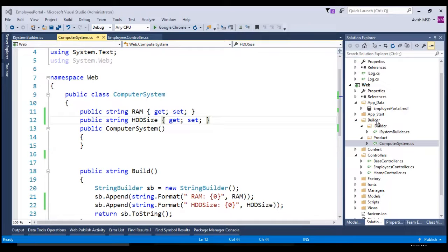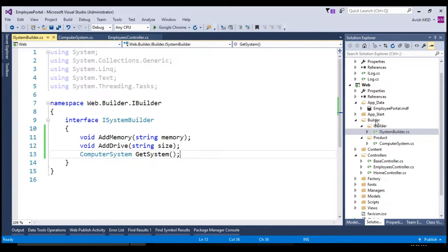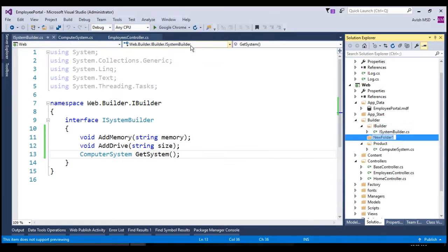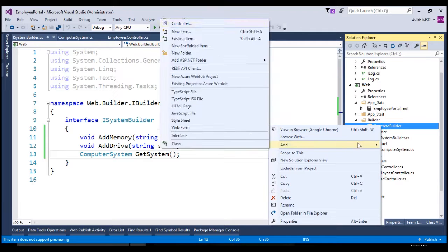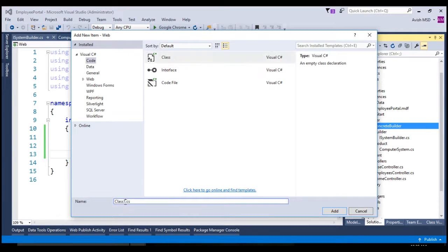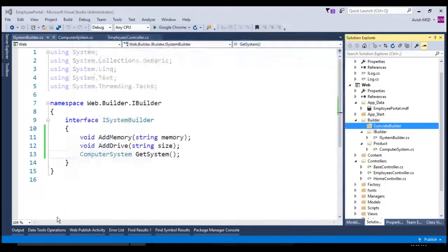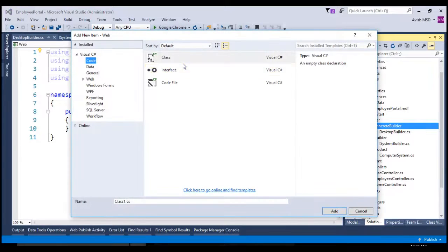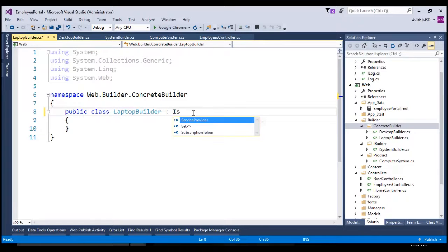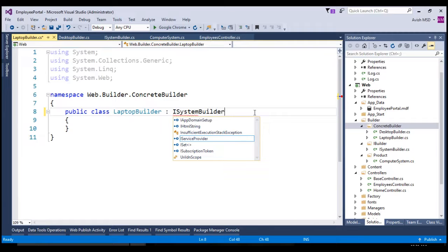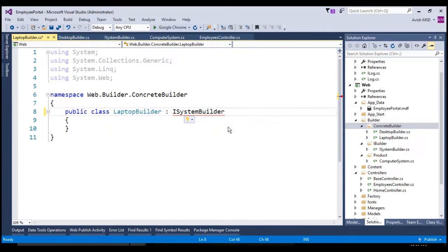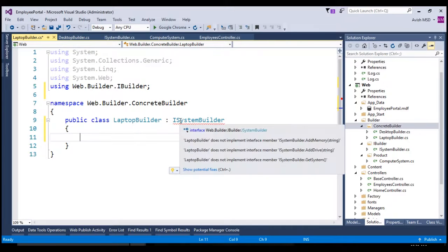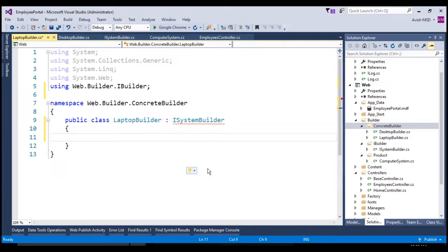Let's now add concrete builder classes that implement the iSystemBuilder. Right-click on the Builder folder, add new folder, and name this folder as ConcreteBuilder. Let's add a class — add new item, choose a class — and name this class as DesktopBuilder. Let's add another class and name it LaptopBuilder. Let's inherit the interface iSystemBuilder, resolve the namespace using web.builder.iBuilder, and implement the interface methods.